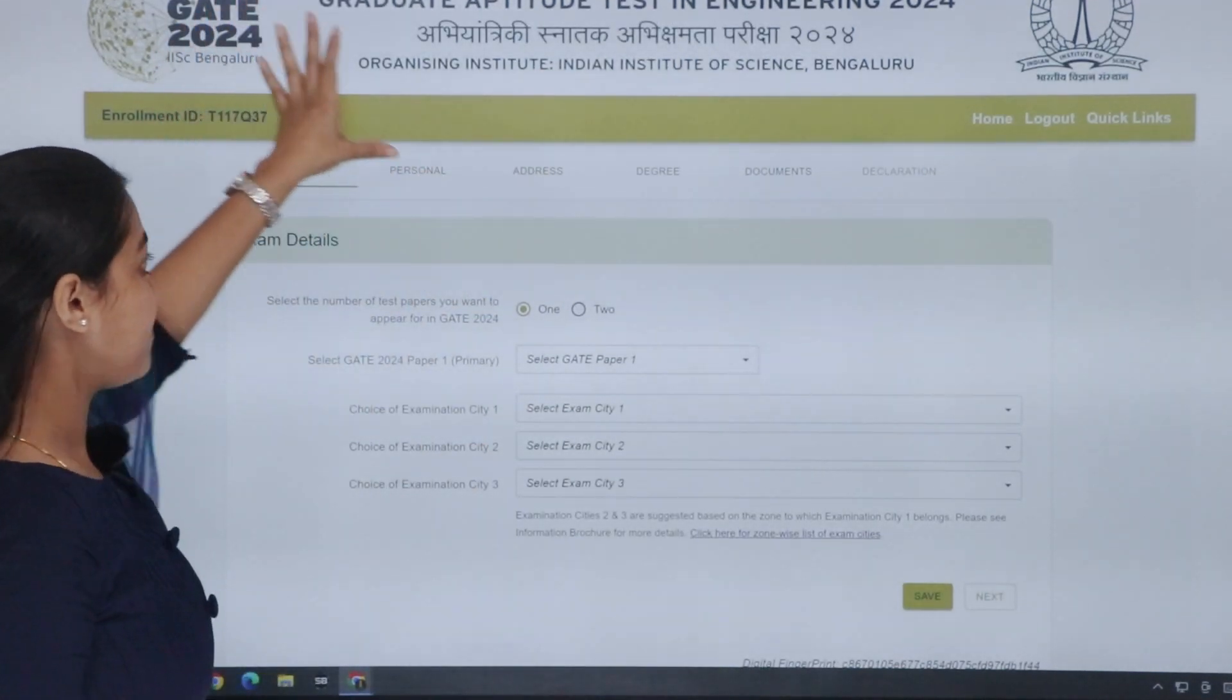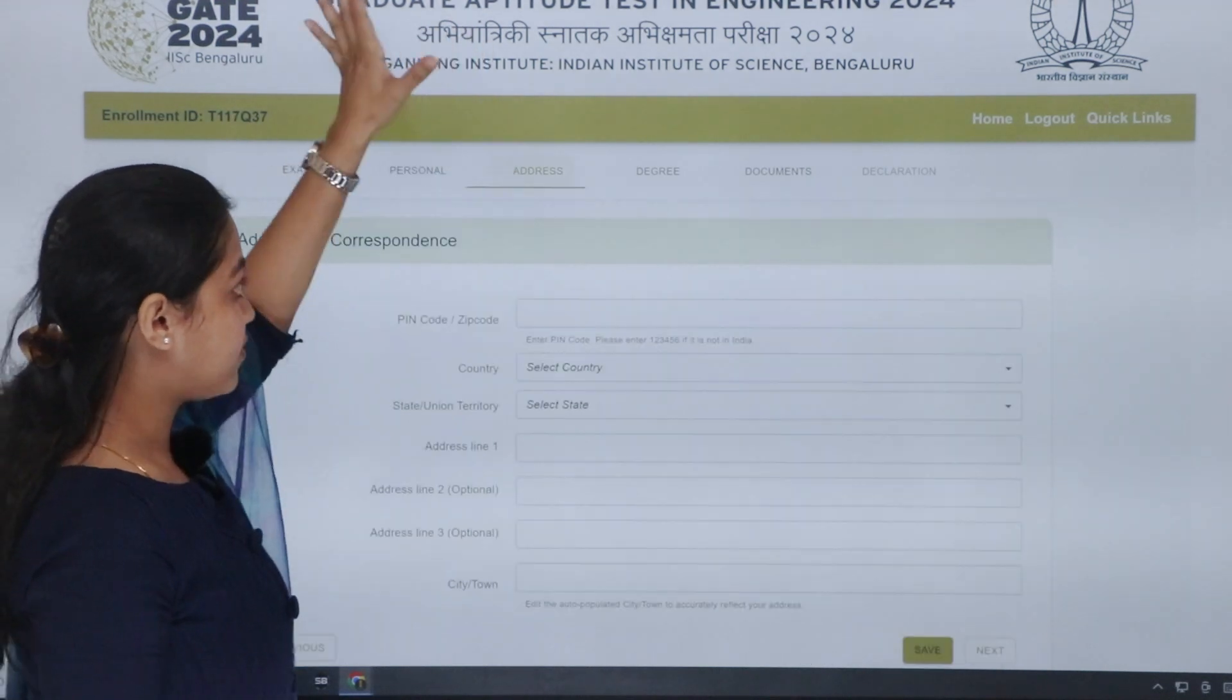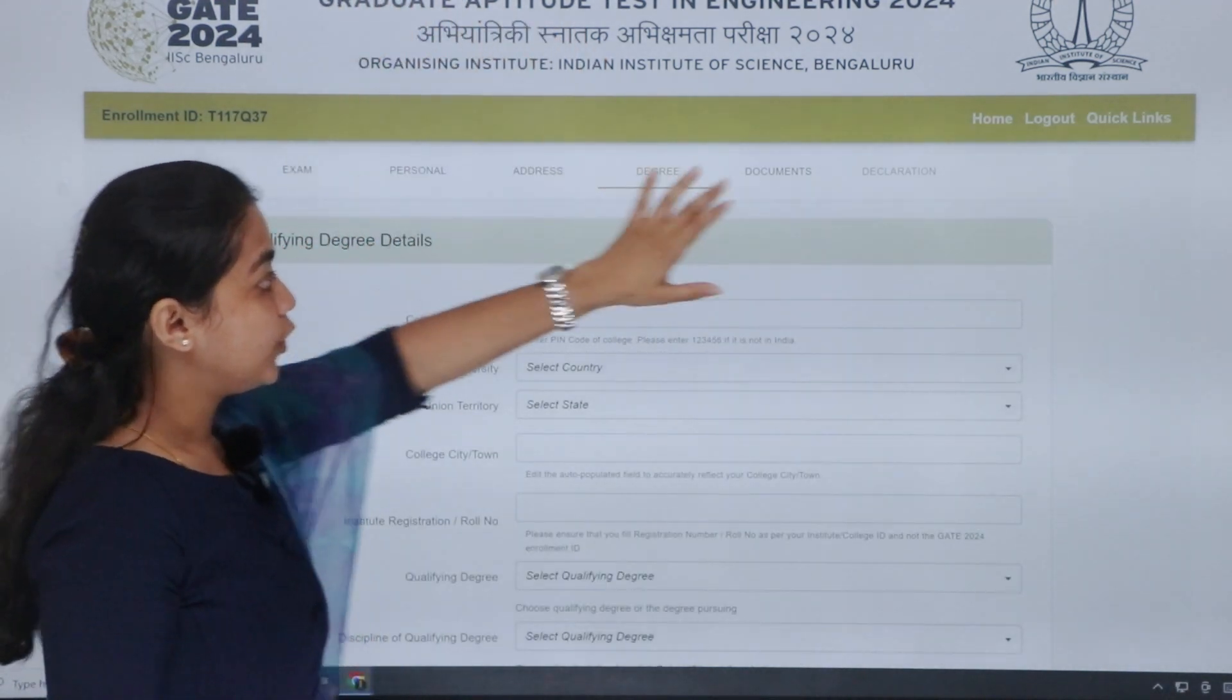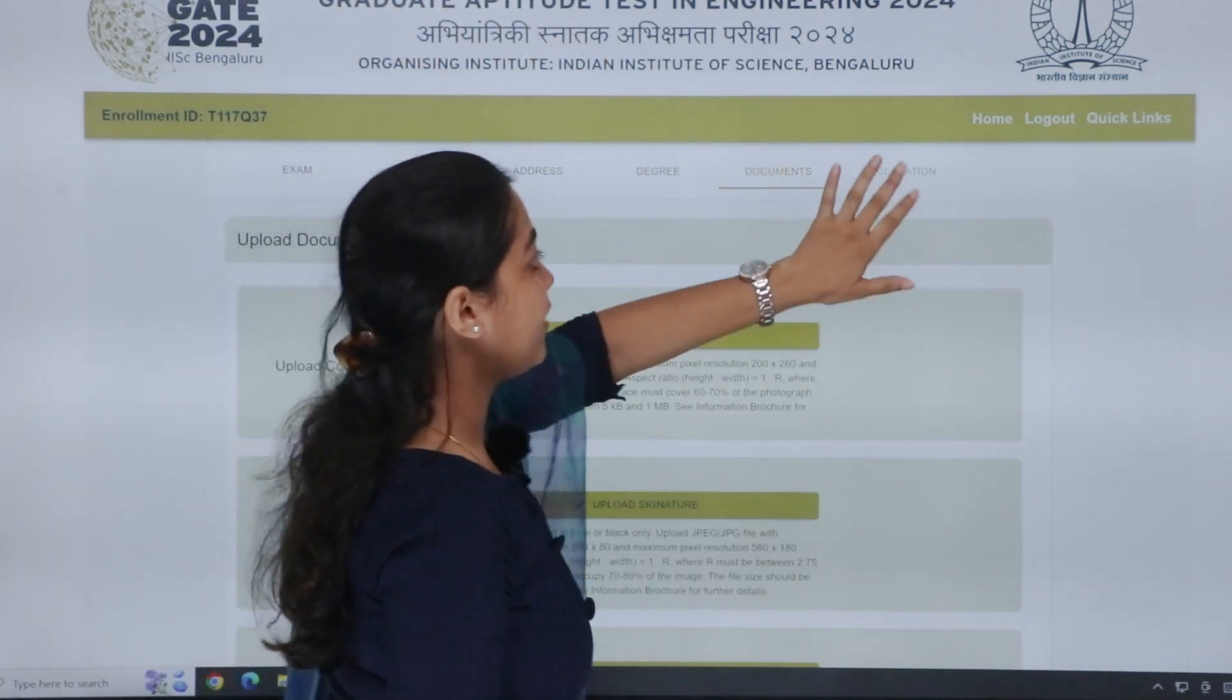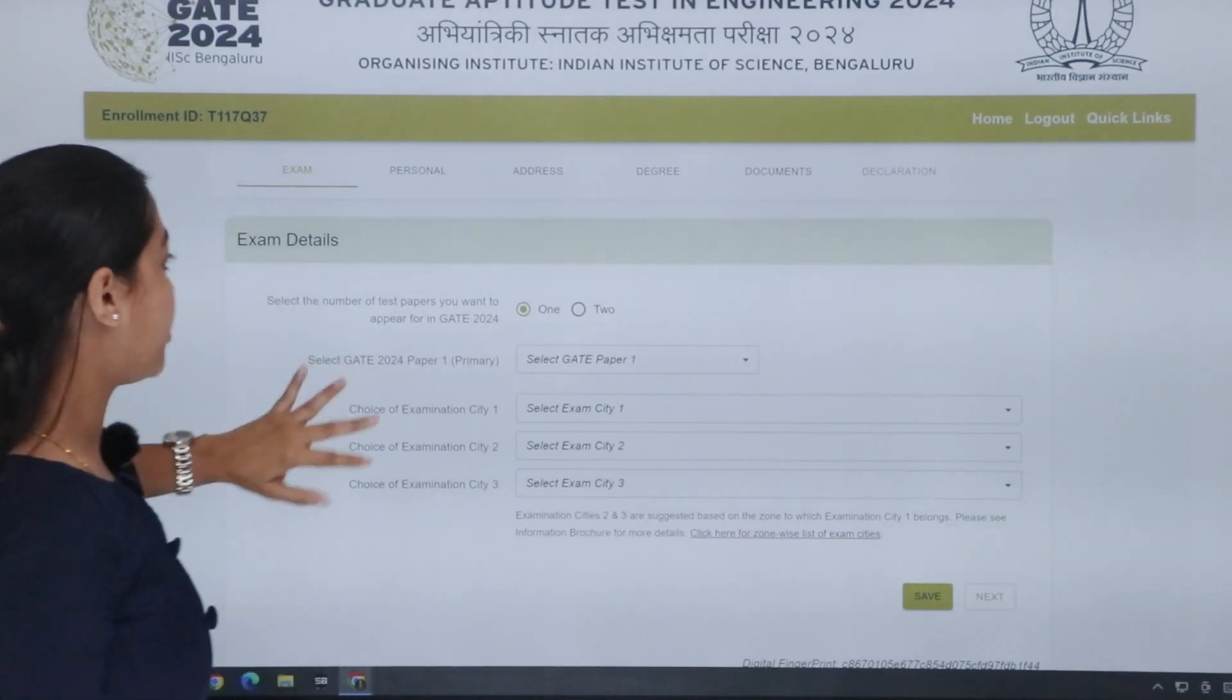Click that. There is a tab on down. The first one is exam, personal details, address, degree, documents and final declaration. So, examine that.